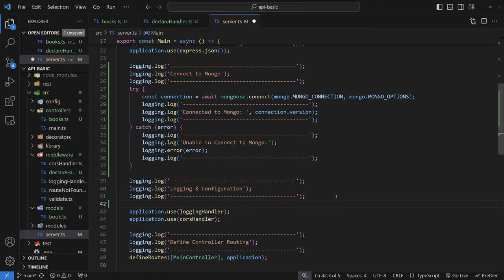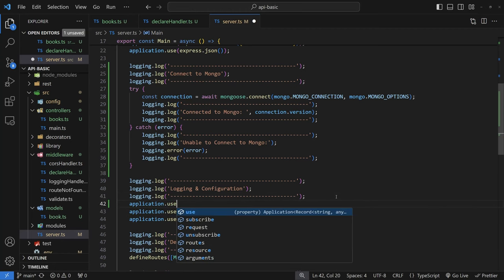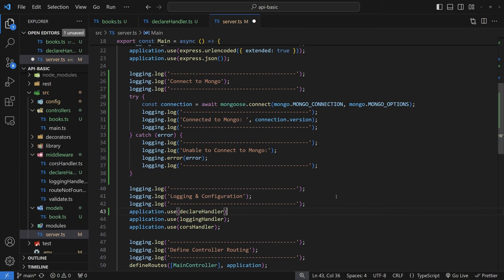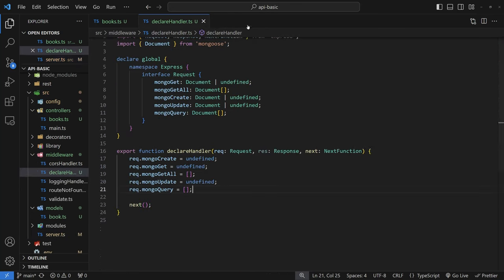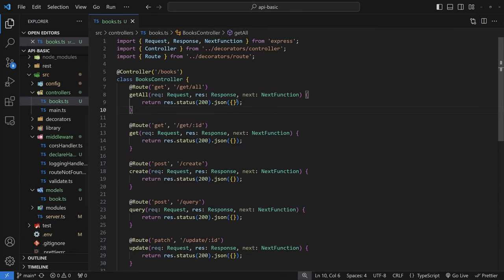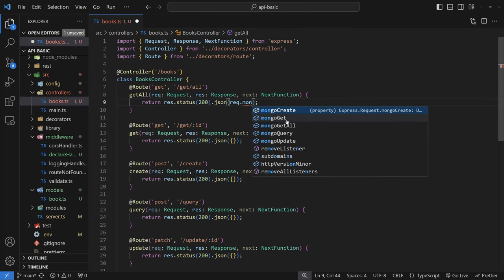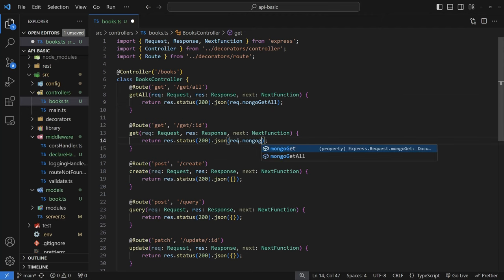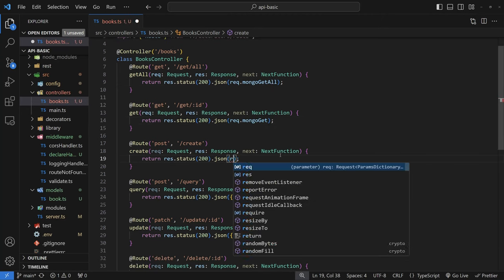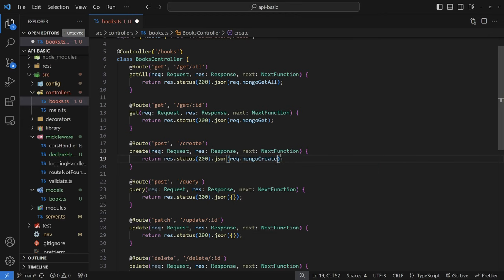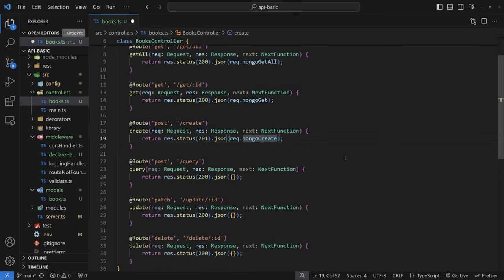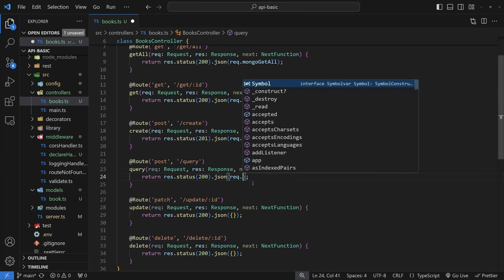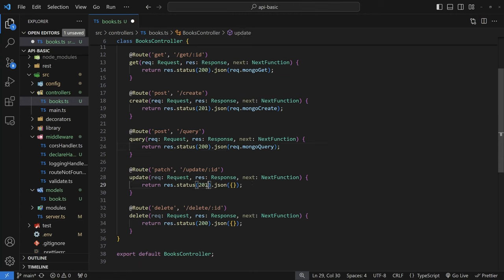Inside server.ts, add the declare handler using `application.use(declareHandler)` after connecting to Mongo. Now every request will have these variables available. If you go to your books controller, you can see that the request object now has mongo.get and the other variables, which we'll line up with each of the six functions — mongoGetAll, mongoGet, mongoCreate, and so on. For the create route, change the response status to 201.